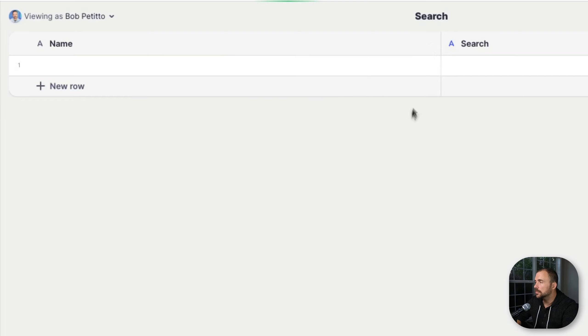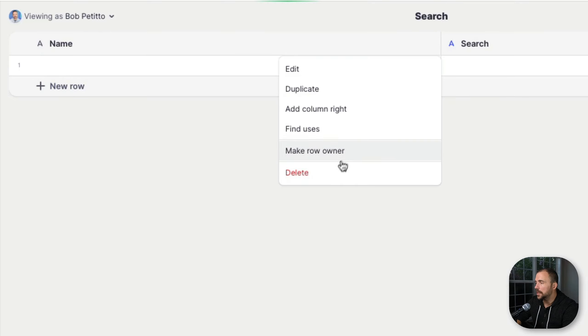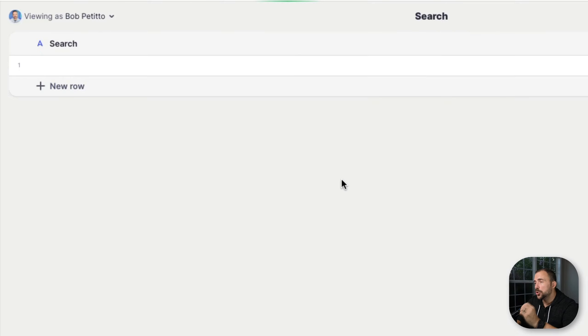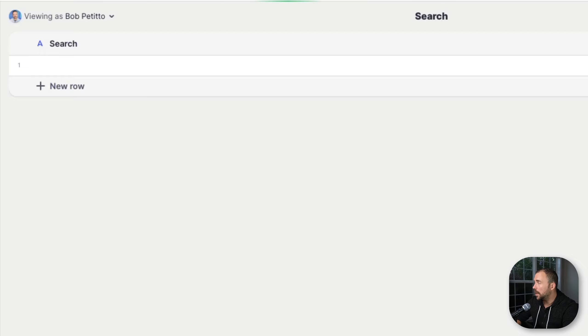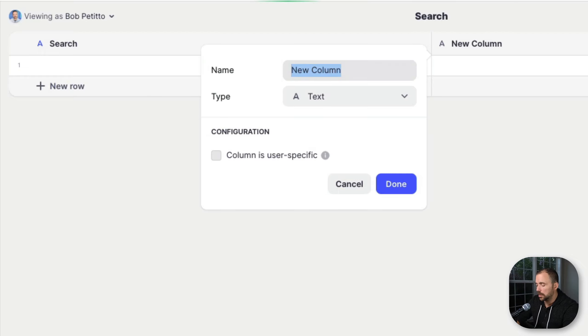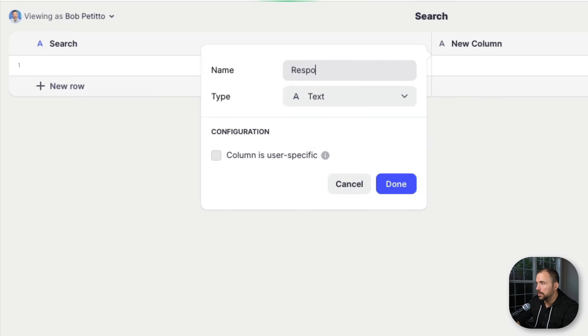In this video I'm going to show you how to use this working table as the source for our UI. This search table is going to be shared amongst all users, so we have to make sure our columns are user-specific. I'm going to create a new column called 'search', make it user-specific and type text, since this is going to be a book search. We also need a response column — also text, also user-specific.